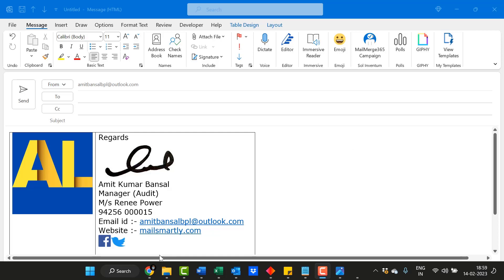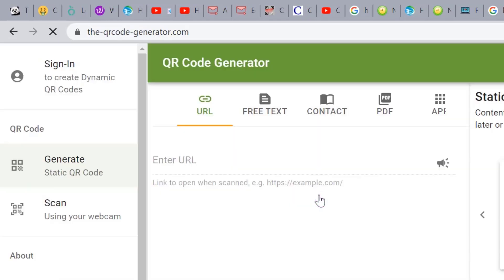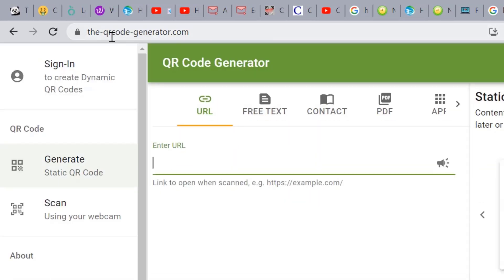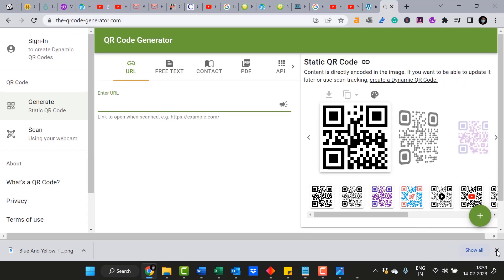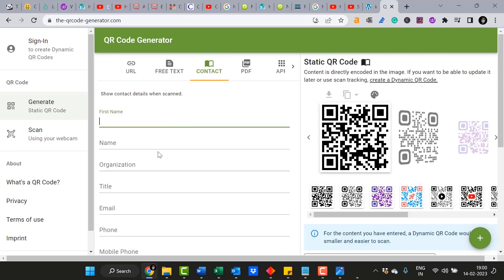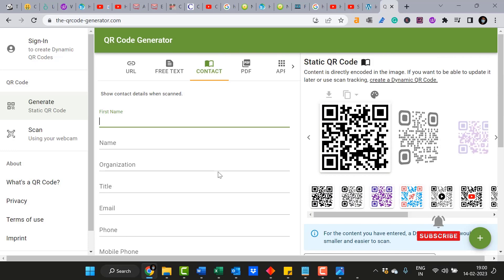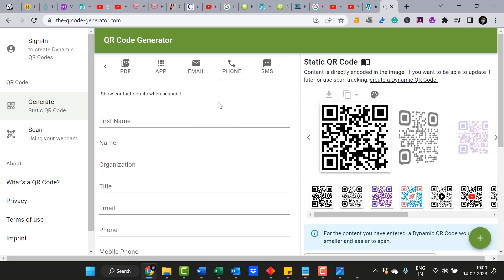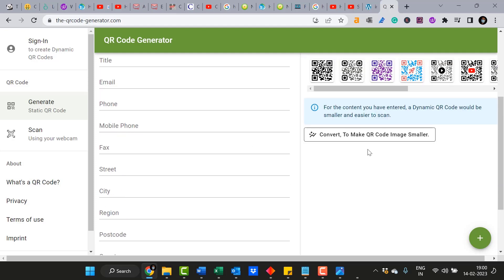For that, go to Chrome and type 'QR code generator'. The URL is theqrcodegenerator.com. It's a very simple website. All you have to do is insert information such as your URL or your contact details — your name, email address, phone number, city, pin code, SMS, and everything. Once you have inserted all the details, you will get a generated QR code.